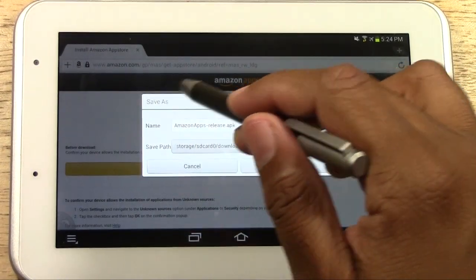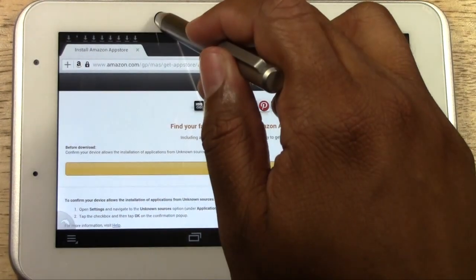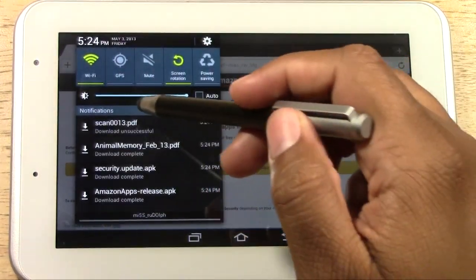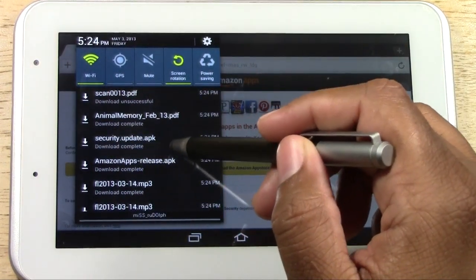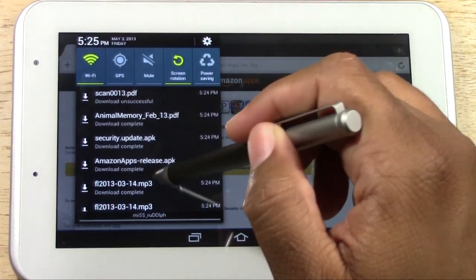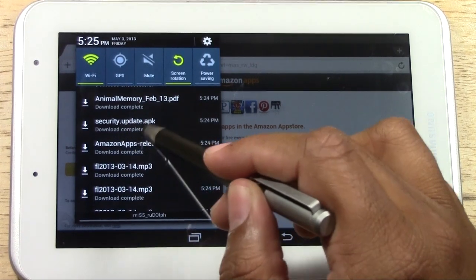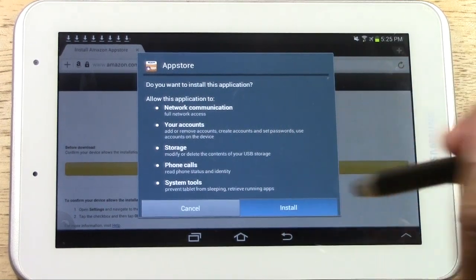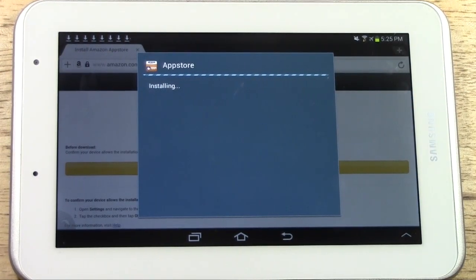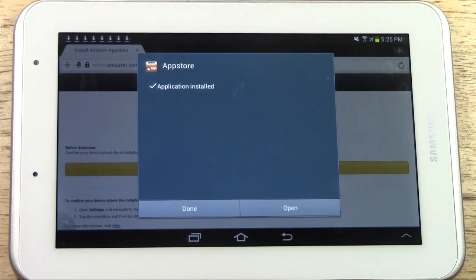As you tap that it's going to ask you to save — just press OK and it will begin to download. Pull from the top and you'll see 'Amazon Apps-release.apk'. Look for that one — some of my apps are updating, but you'll have one specifically that says Amazon Apps. Tap on that. It says 'Do you want to install this application?' — tap Install and it will begin to install the Amazon App Store.